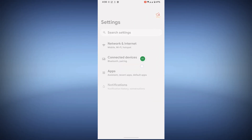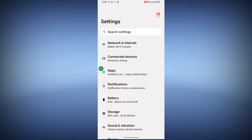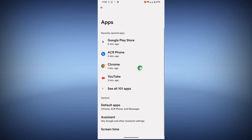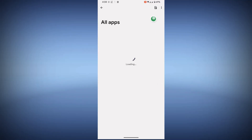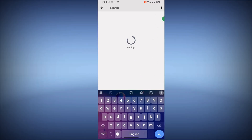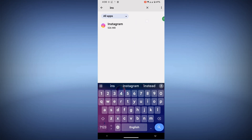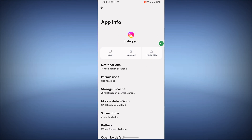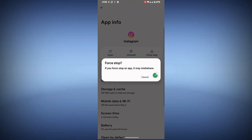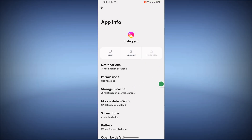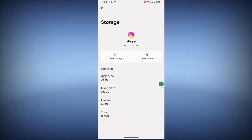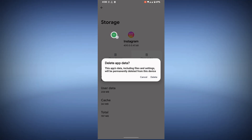Now go to Settings, then go to Apps, then go to See All Apps. Search for Instagram and tap on it. Tap on Force Stop, tap OK, then tap on Storage and Cache, tap Clear Storage, and tap Delete.